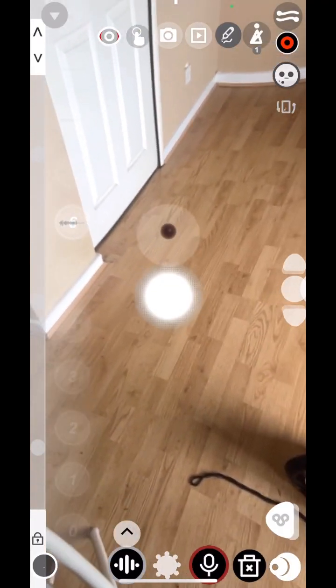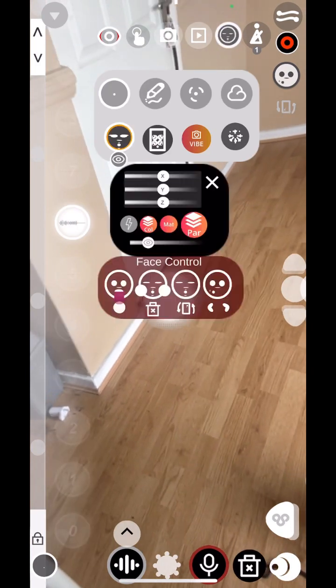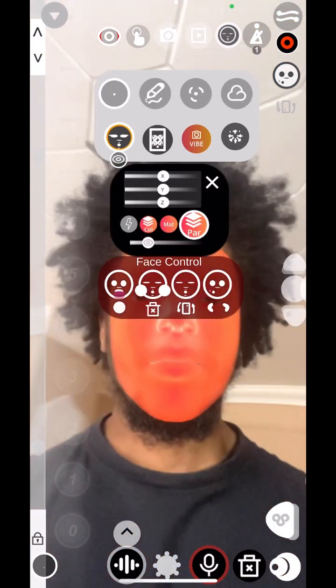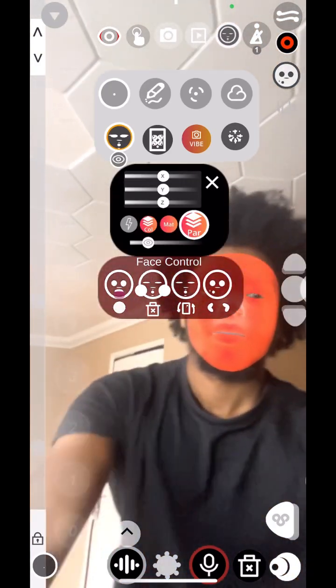So today, I'll show you how to make music with your face on Bokla. Face mode. Selfie mode.